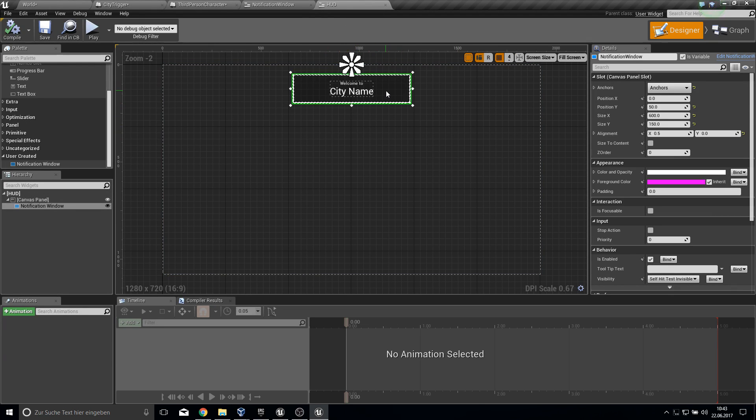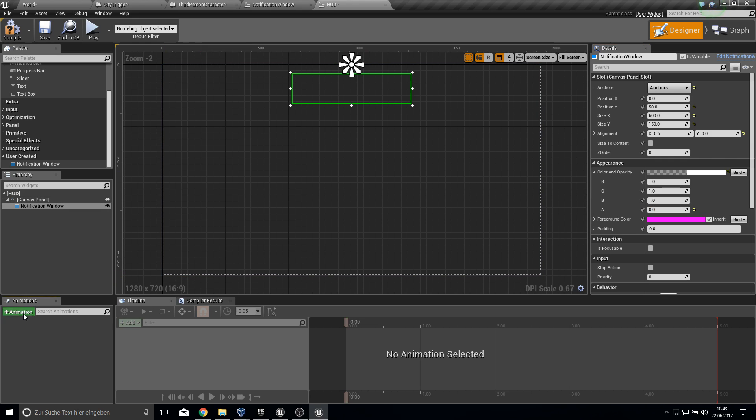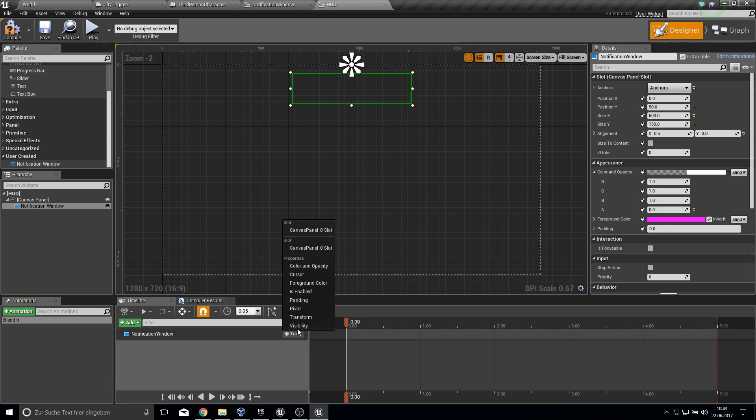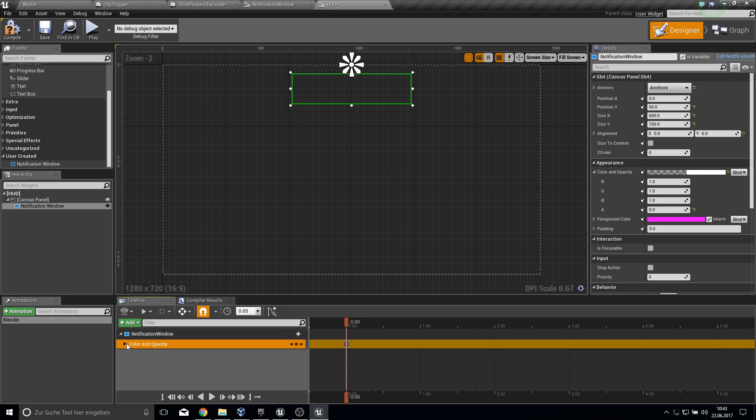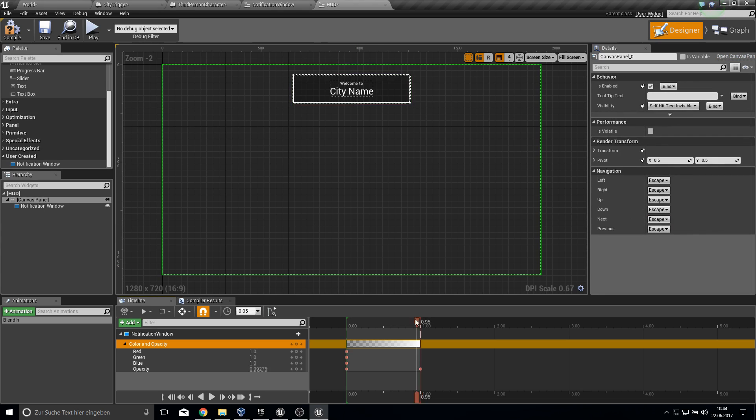We go here into the HUD and what we can do is change the color and opacity to zero at beginning. Let's create an animation which will be plugged in. Here we add the notification window, add a track of the color and opacity. Let's open this up and at one second we add full color. Compile and save.